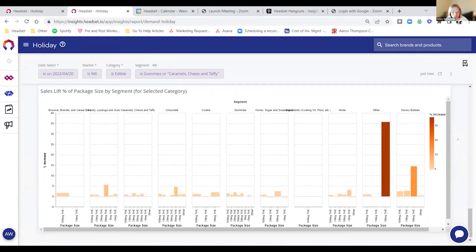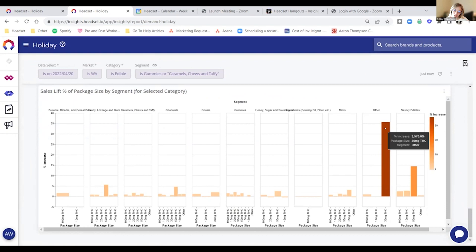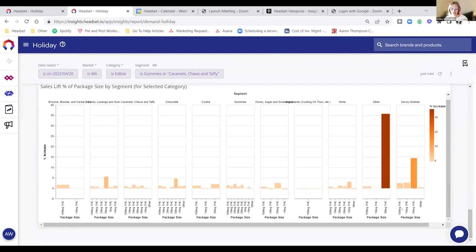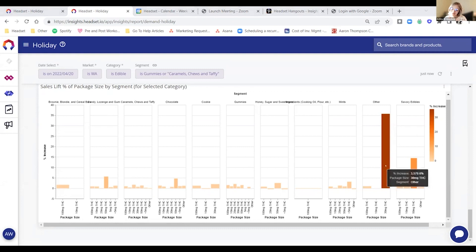Ending out at $373,000 in 100-milligram pack sales just in the state of Washington. Other package sizes — 30-milligram THC packages are also seeing a really big lift during this holiday period.